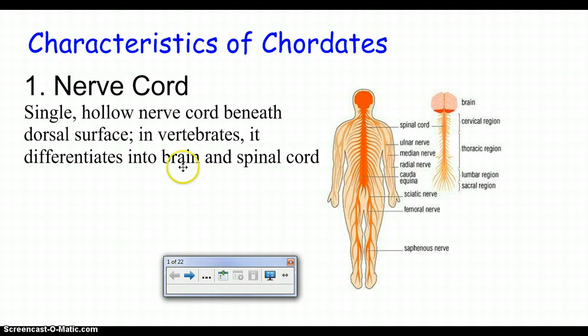We're going to begin to talk about something called chordates. Chordates are the animals that basically aren't invertebrates. Invertebrates are all the animals that don't have a backbone. Chordates are all the animals that have a notochord at some point in development. A notochord is a bit different from a vertebral column or spine, so we need to distinguish what the difference is.